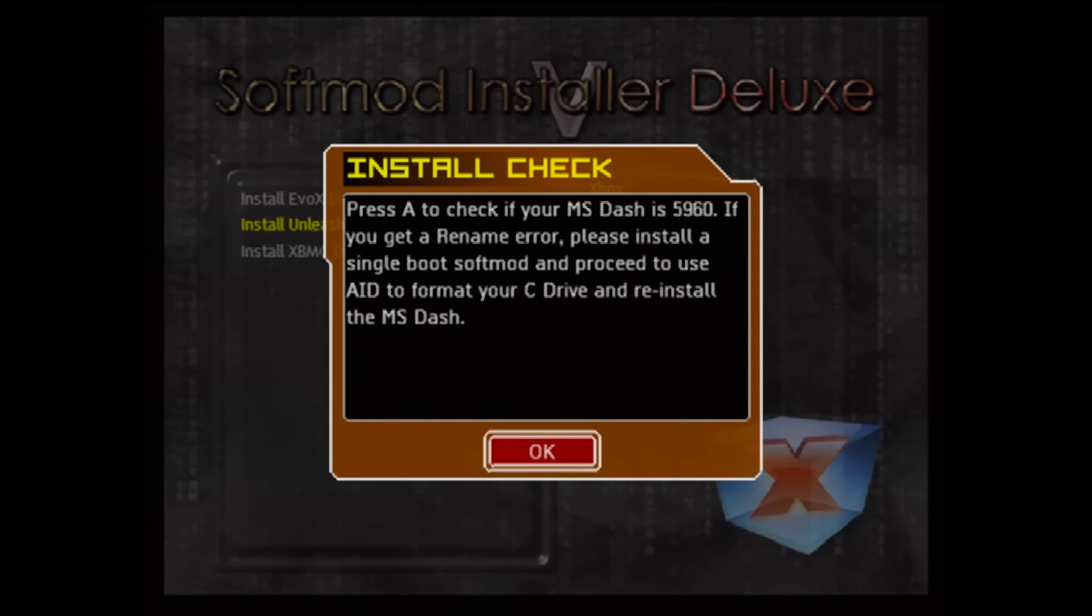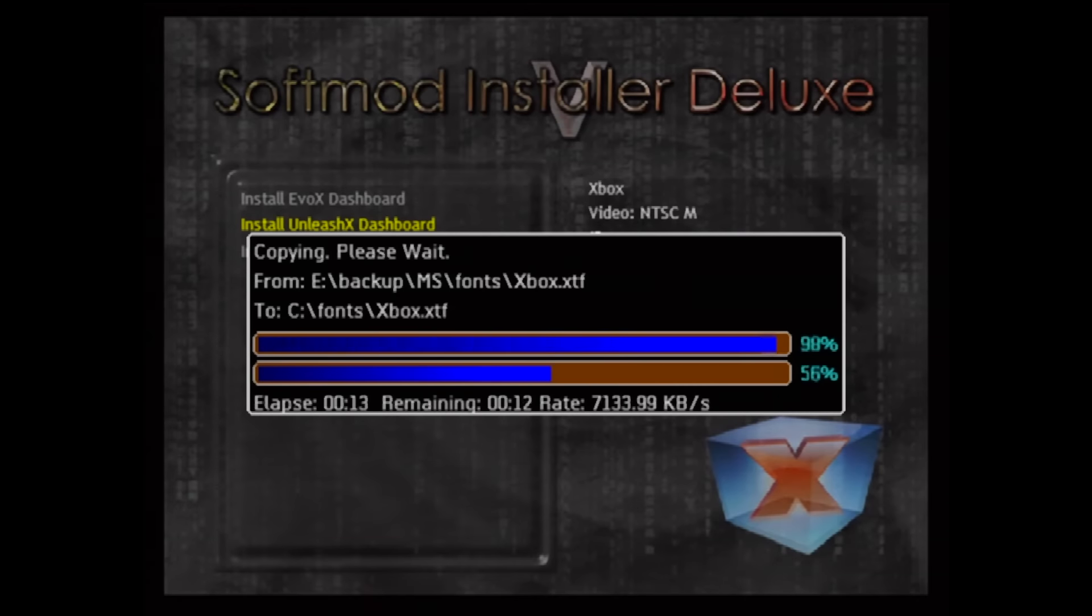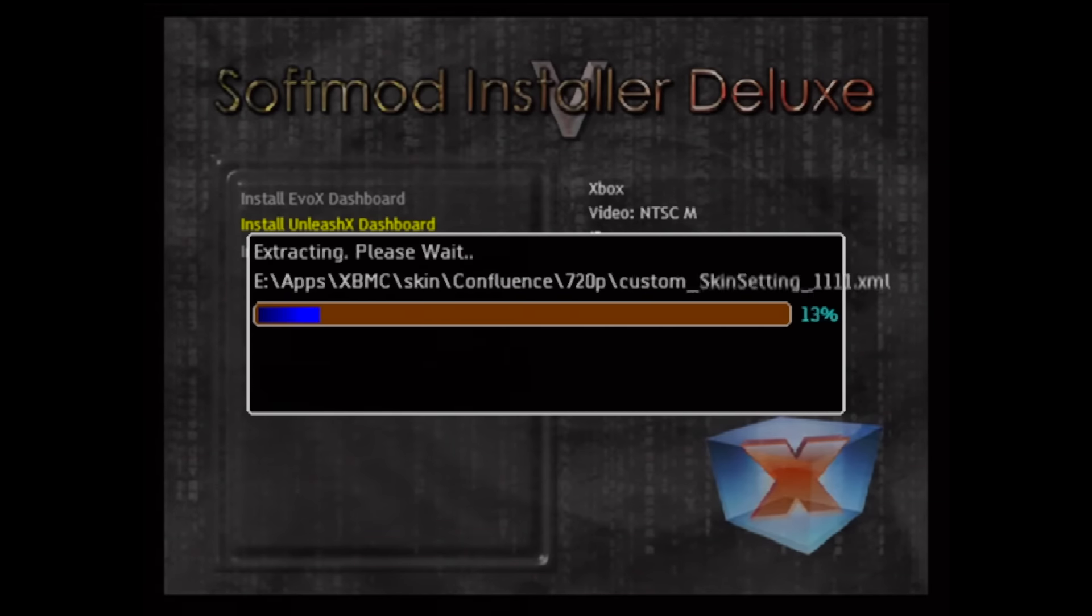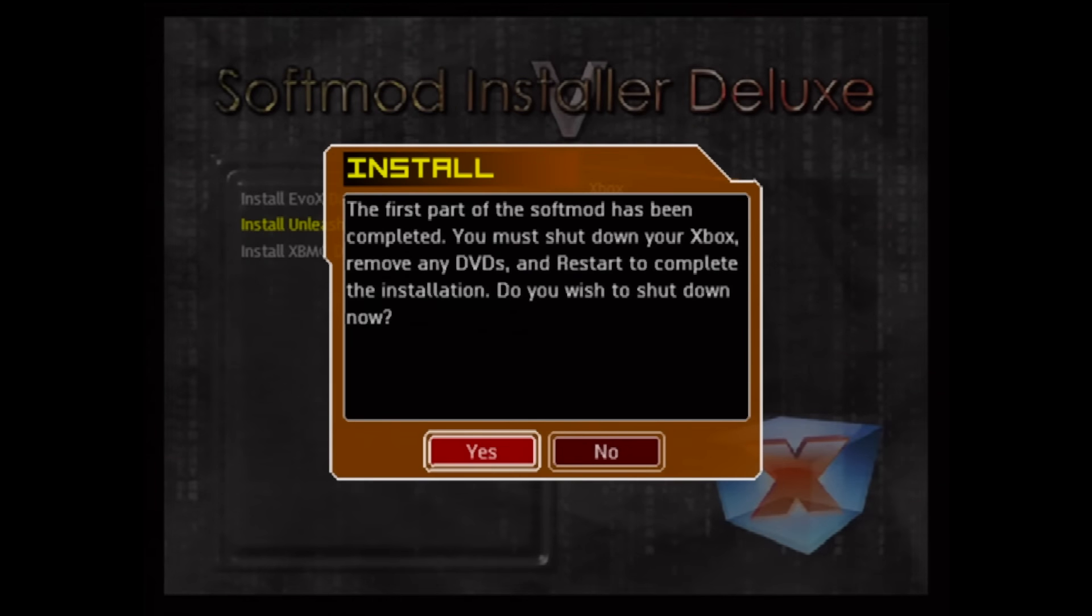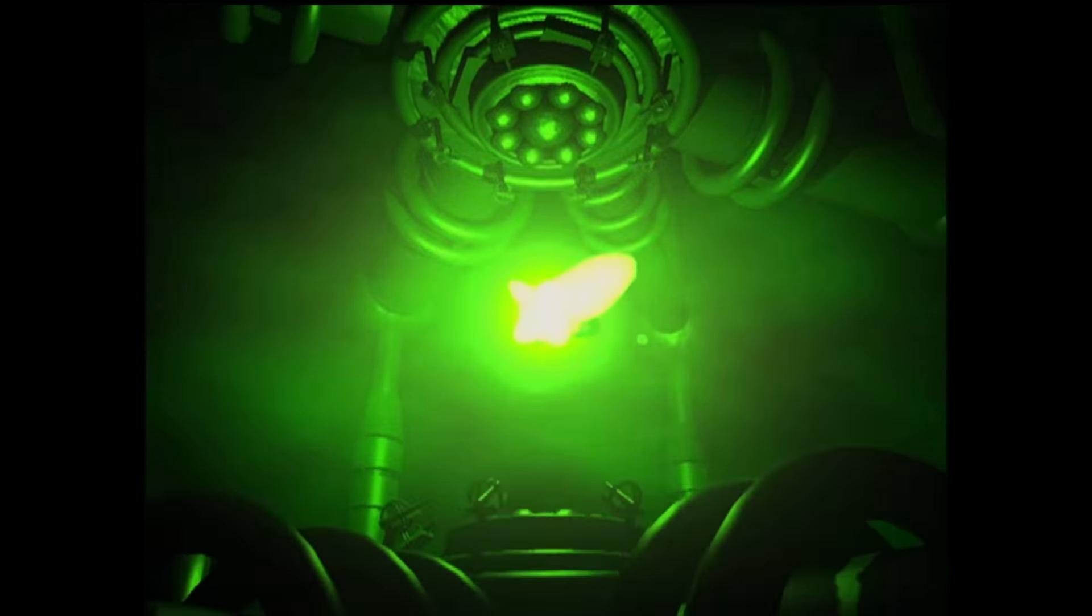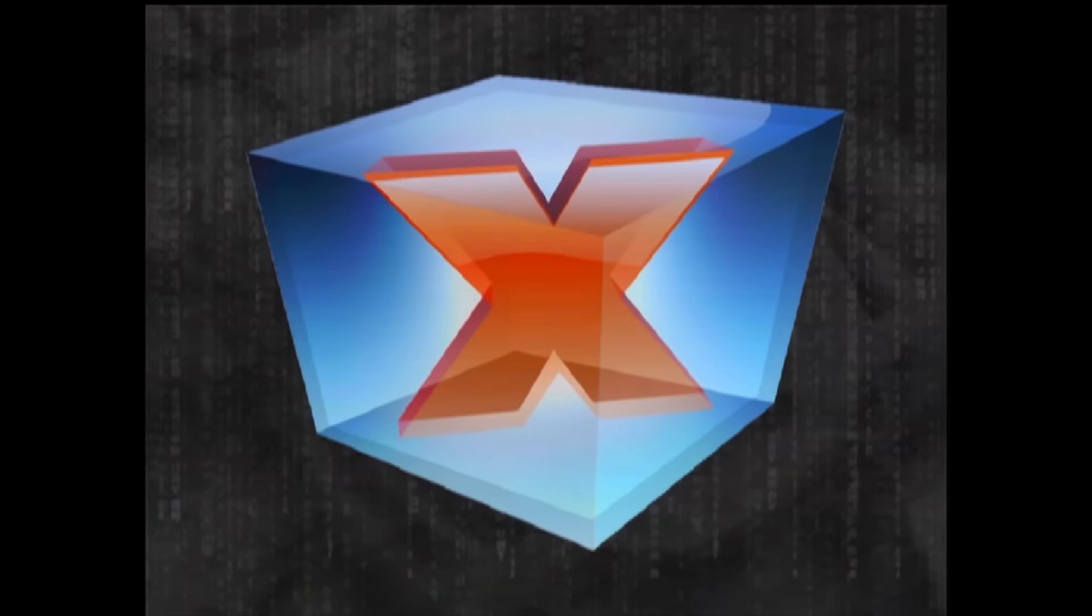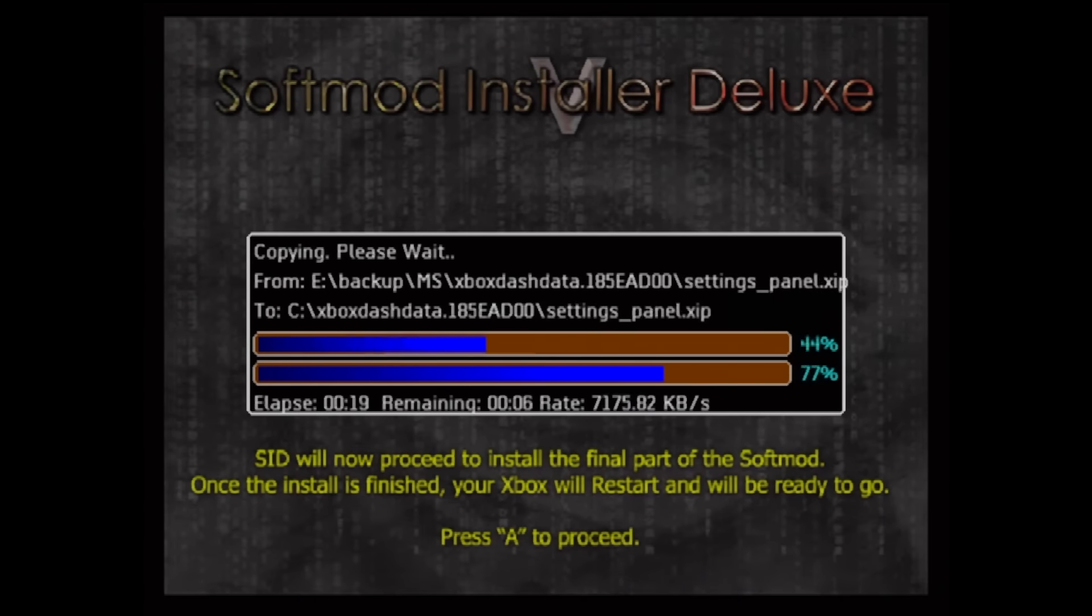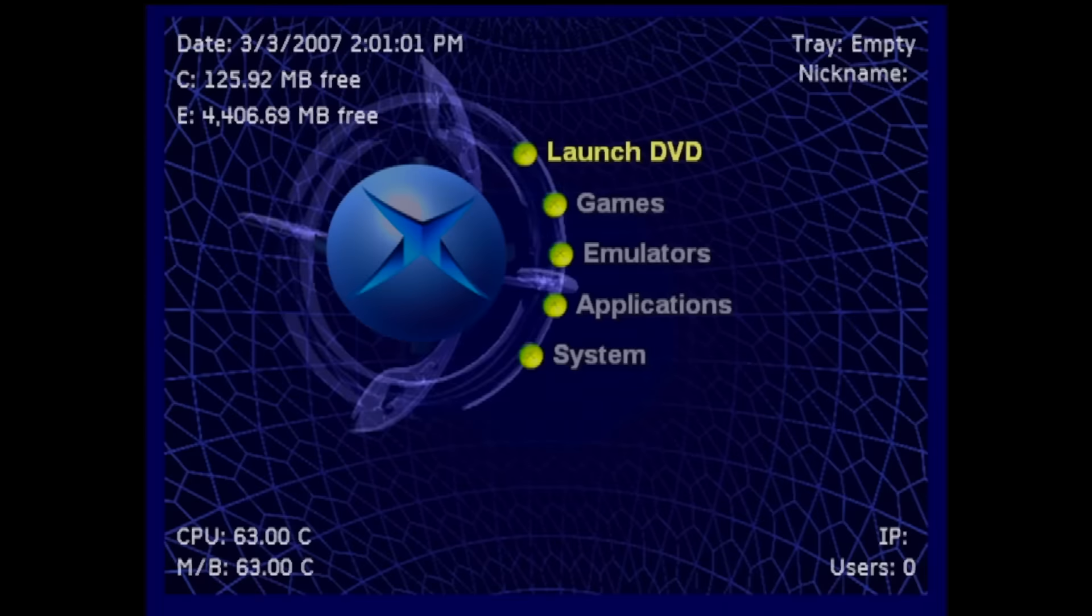The first part of the installation will take about four and a half minutes. When the first part is done, select Yes to shut down the Xbox. Then make sure to press the power button before pressing the eject button to remove the disk. Just follow the on-screen directions and press A to start the second part of the install. And that's it! The Xbox will restart into the Unleash X dash.